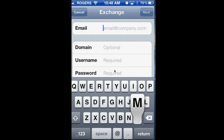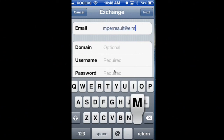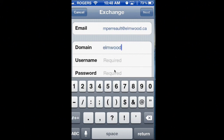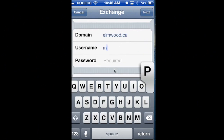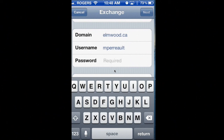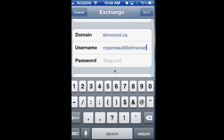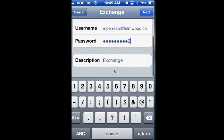What you need to do in the top box is type your email address. Under Domain, you're going to put elmwood.ca. And your username will be your whole email address — so for my case, it's mperow at elmwood.ca. Then you're going to put your password and say Next.